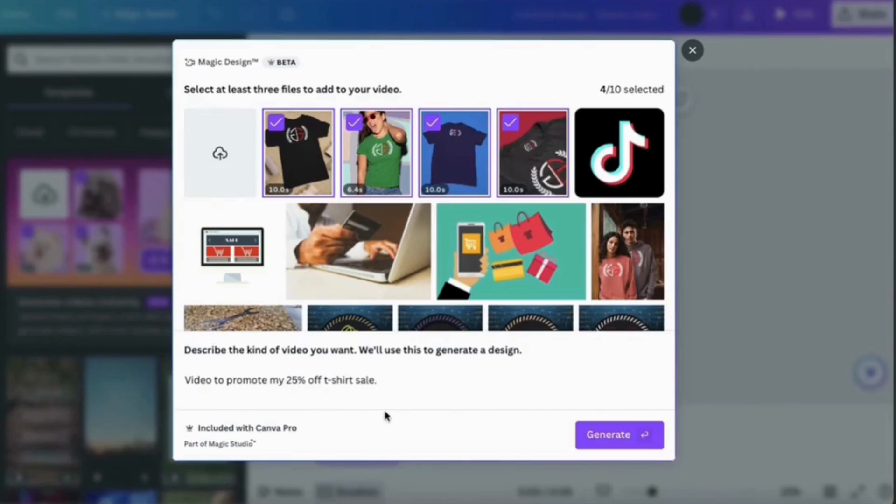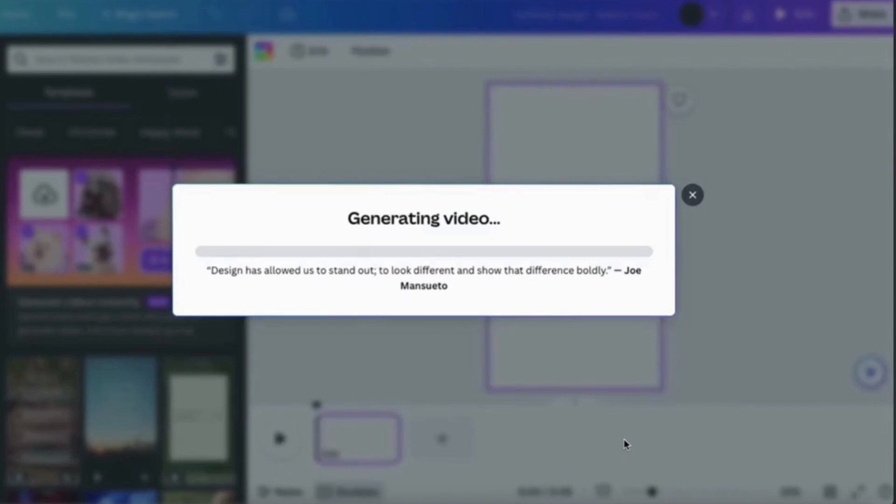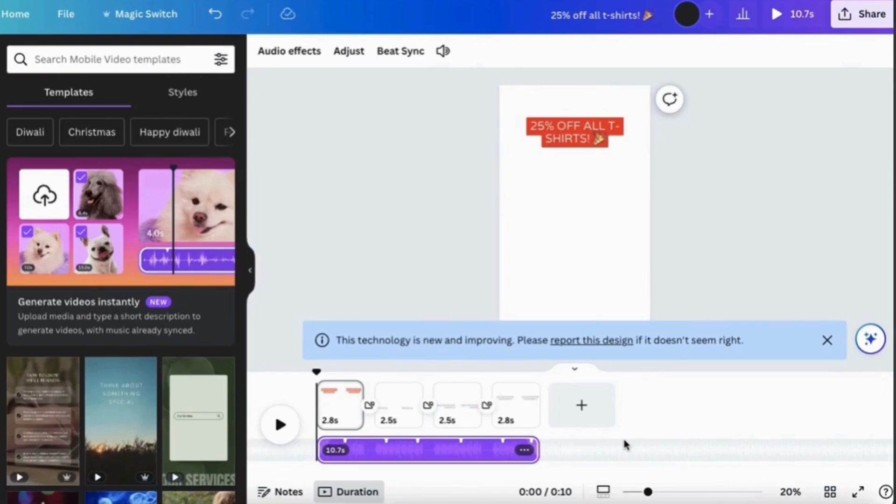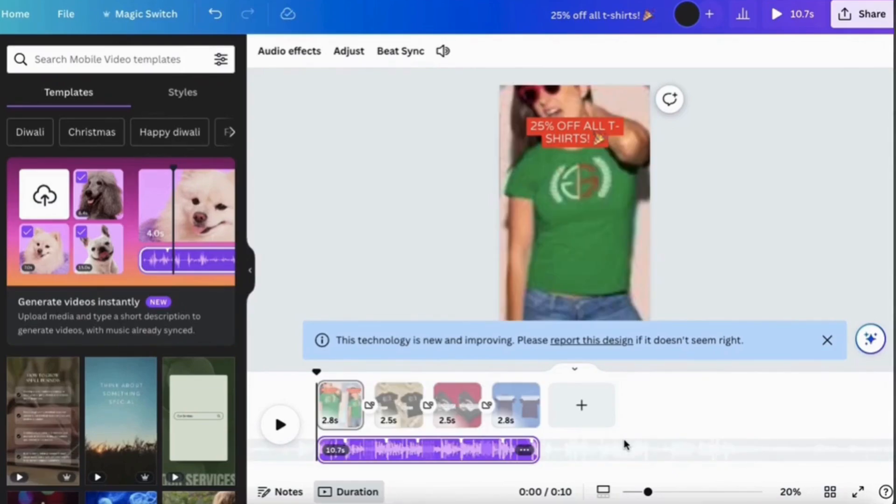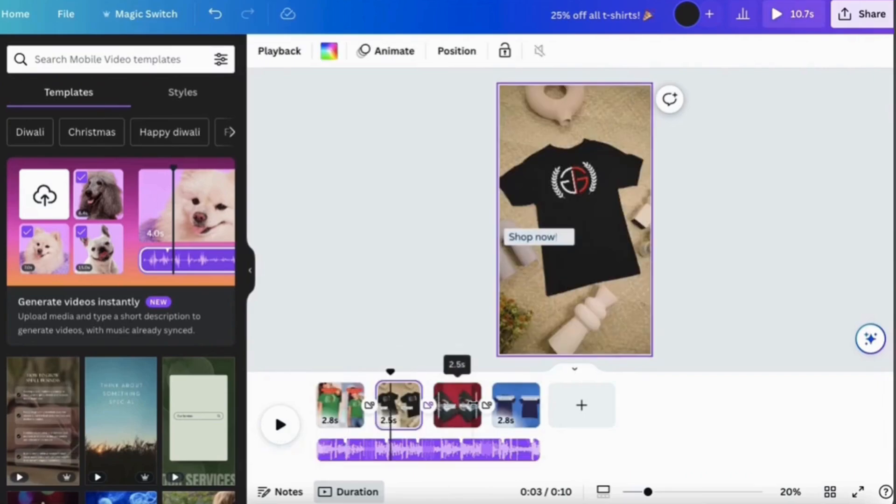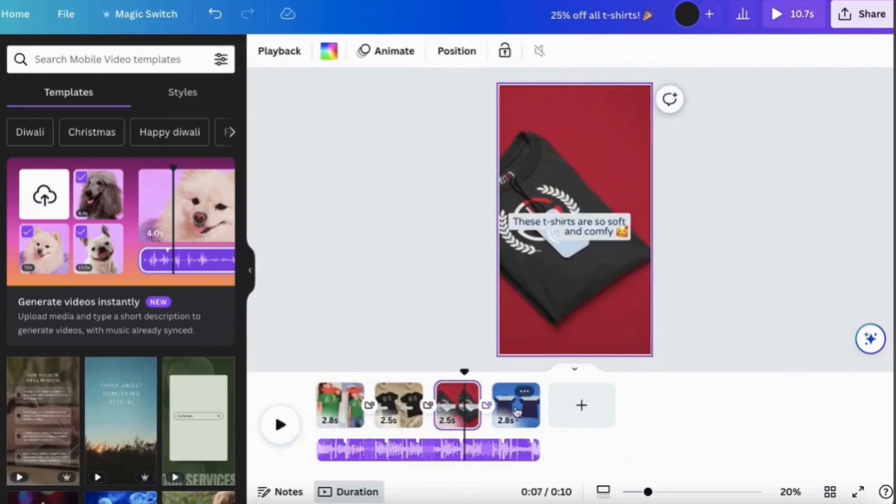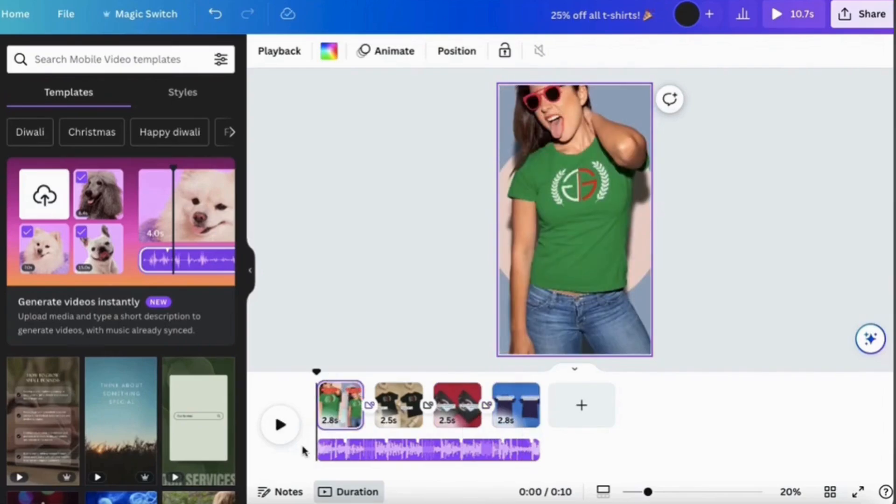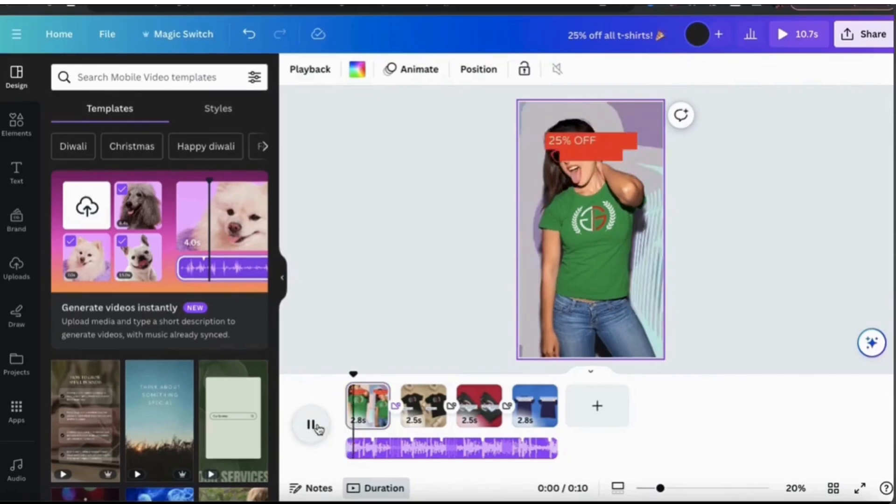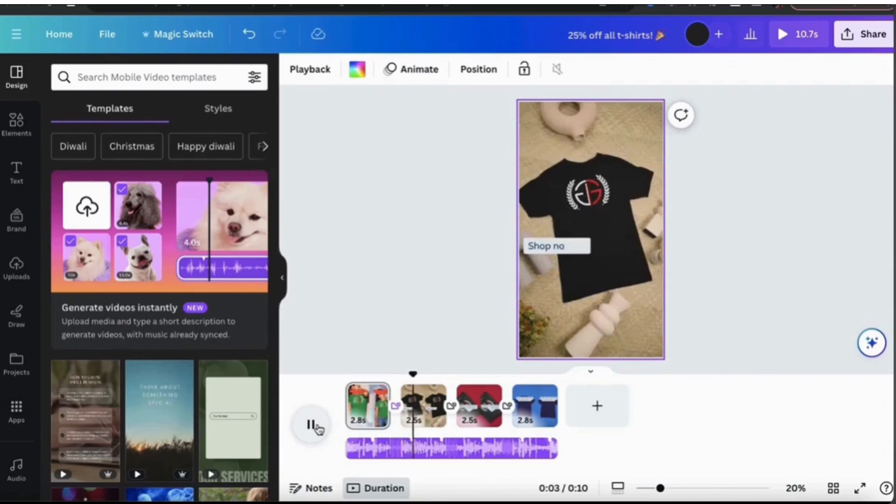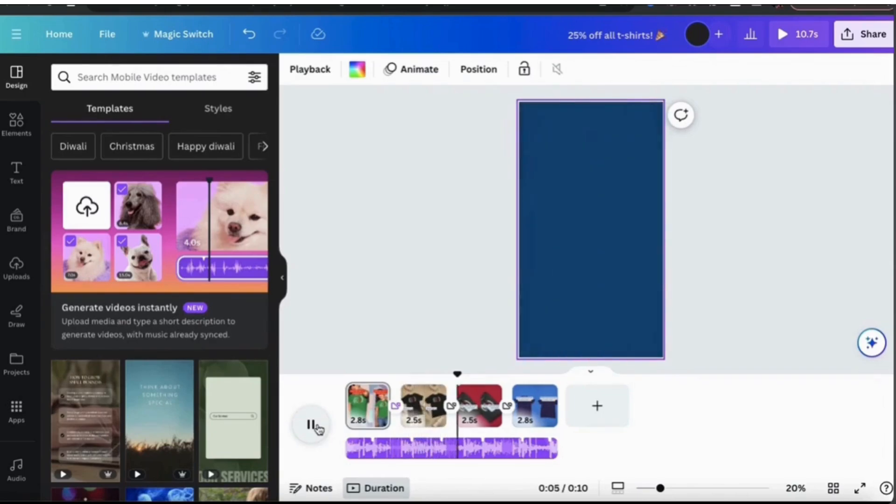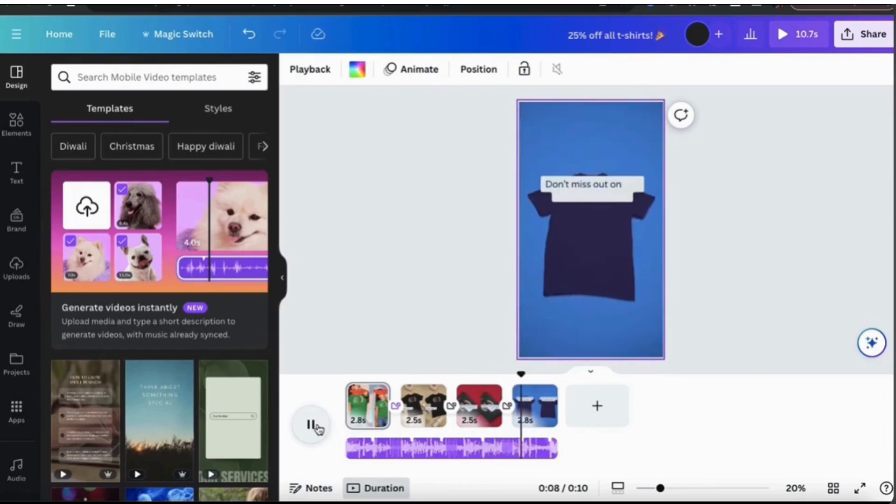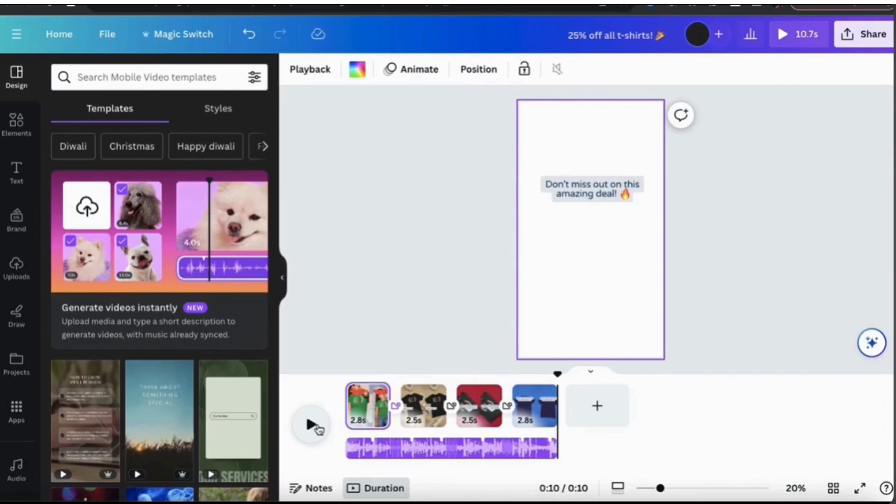Once you have selected your files, you should see a new menu pop up at the bottom. Here's where you can use a simple text form to tell Magic Design the type of video that you want to create. For this example, let's have Magic Design use my uploaded files to create a video to promote my 25% off t-shirt sales. So once you have selected your media and described the type of video that you want, go ahead and click the Generate button at the bottom right. Magic Design will start generating your videos. It may take a few seconds for your video to generate, but once it's finished you'll have a fully edited video complete with text, transitions, and even music. If we check out each clip here, we can see that all have text that's relevant to the topic that I requested. So now let's play the video and let's see how it works.